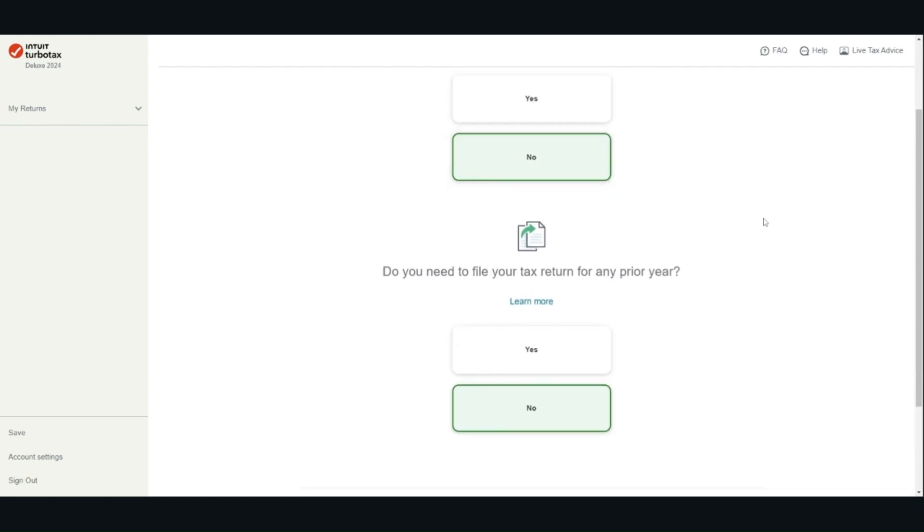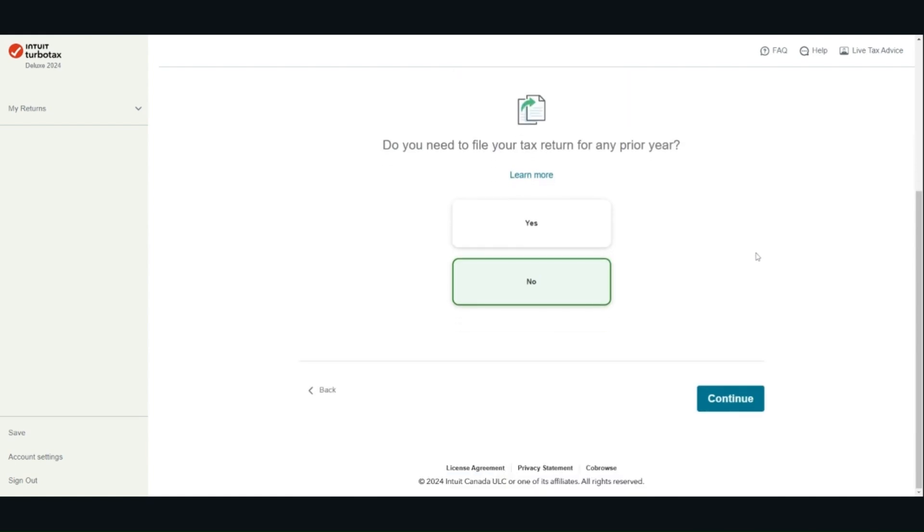Confirm whether you are a Canadian citizen. Do you need to file your tax return for any prior year? I am going to choose no. If you intend to file your prior year's return, please file your returns in order, meaning the oldest return first. This is because any prior year amount could potentially impact your current year amount.